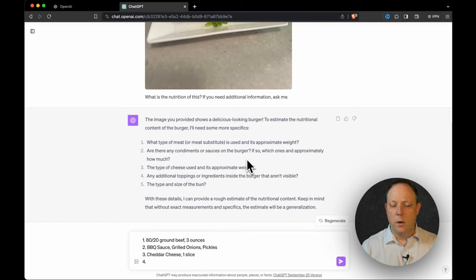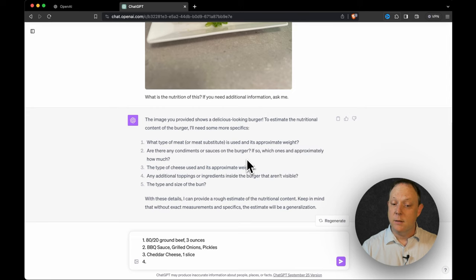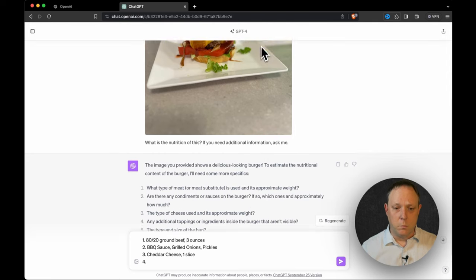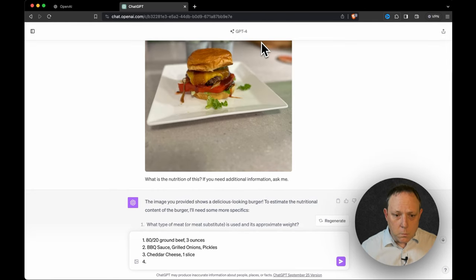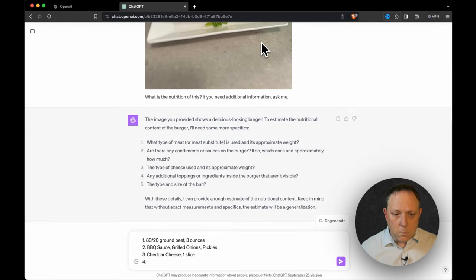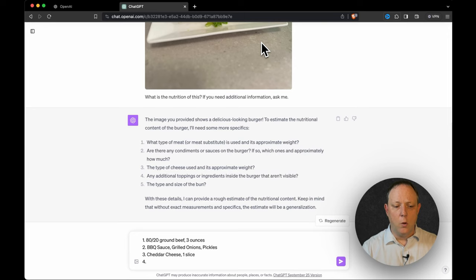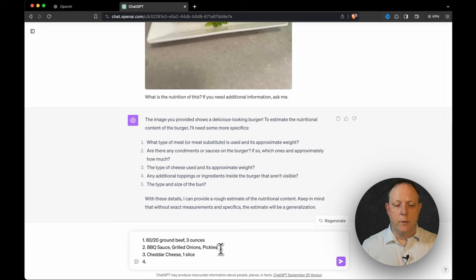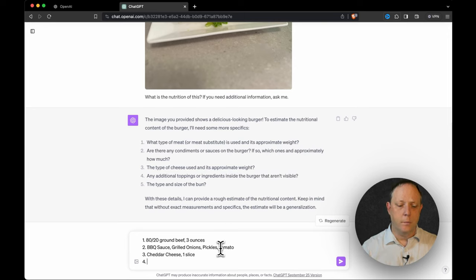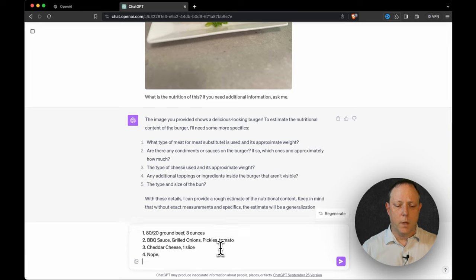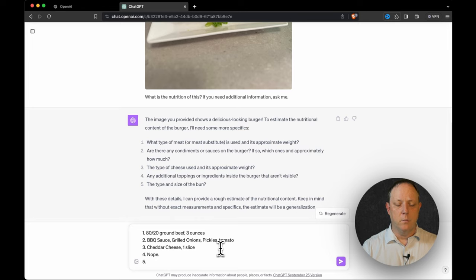Number four, any additional toppings or ingredients inside the burger that are not visible. No, but we did have a tomato. So let's put that on there. Nope. And number five, the type and size of bun. Normal size brioche.